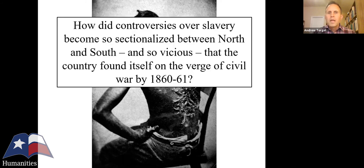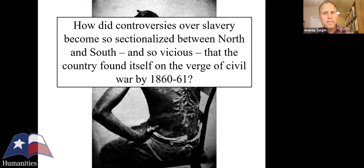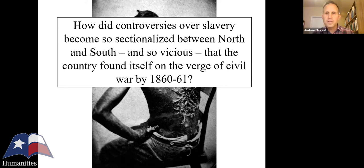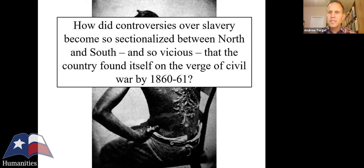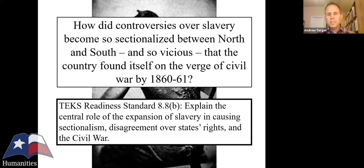When I talk about the Civil War with my students, I use this question: how did controversies over slavery become so sectionalized between north and south? How did they become so vicious that we end up fighting and killing each other starting in 1861? It's not just that slavery is a controversy — it's that slavery becomes the controversy, something so sectionalized and such a vicious fight.